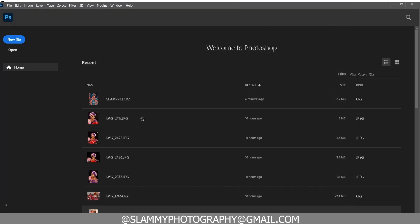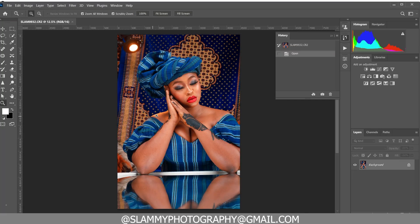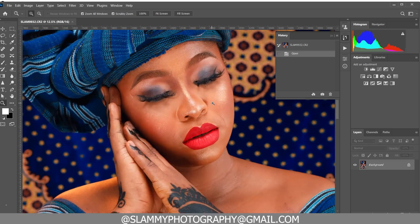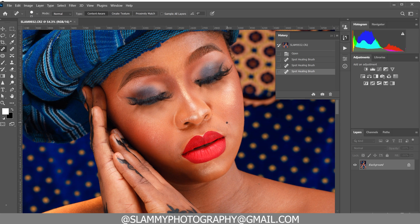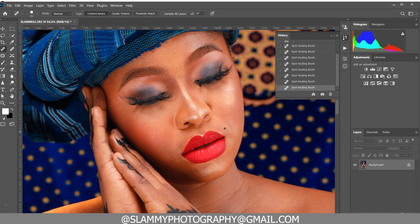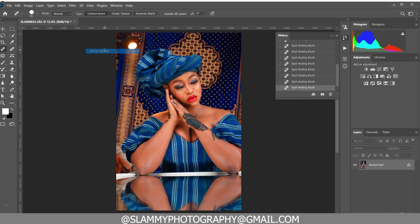Open your file in Photoshop. Before you fix the skin tone, take your healing brush — if there's any smile line on the face, remove it. You only leave the smile line when the subject is smiling. Use the healing brush to remove any pimples, freckles, spots, and acne on the face.